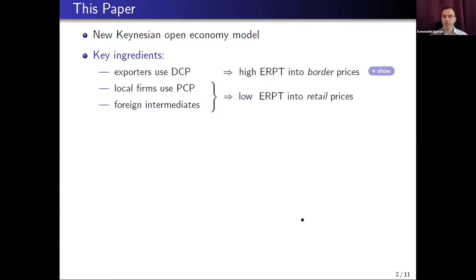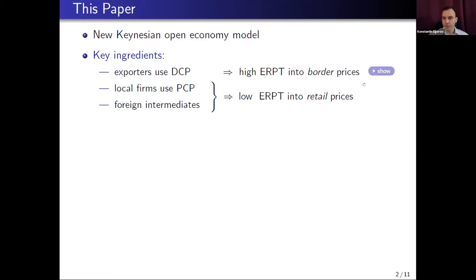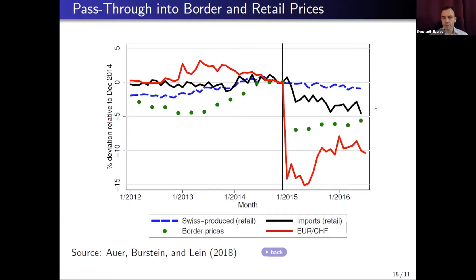These two features together allow us to match key patterns of exchange rate pass-through. Because all export prices are sticky in dollars, border prices move one-to-one with exchange rates — high pass-through into border prices. But when import prices are combined with local goods and services and the whole bundle is priced in local currency, retail prices of imported goods move much less with the exchange rate — resulting in low exchange rate pass-through into retail import prices. This matches what we observe in the data.